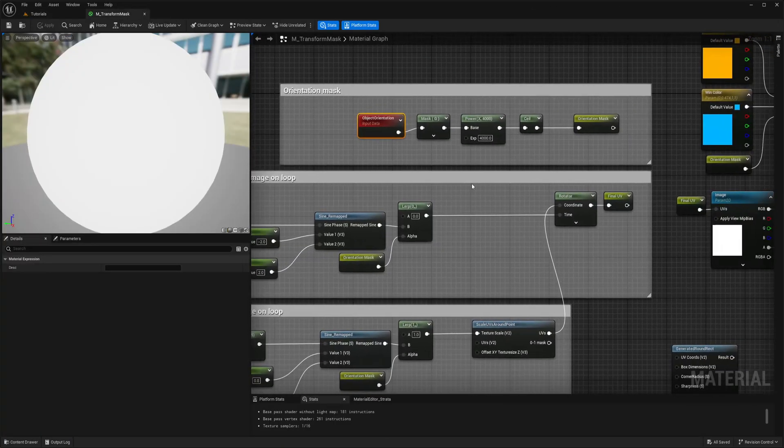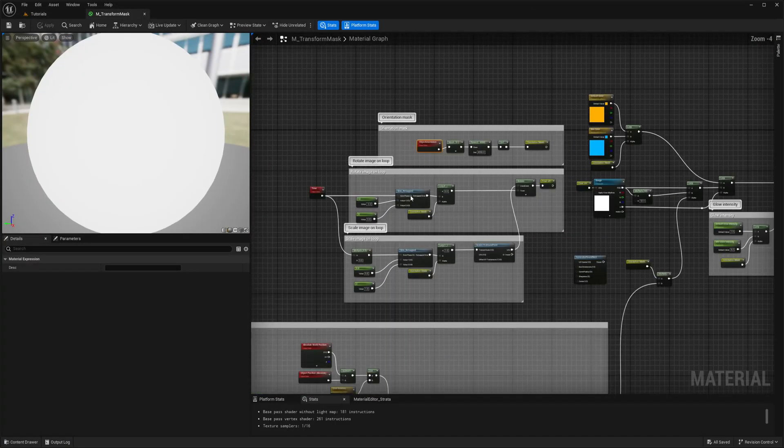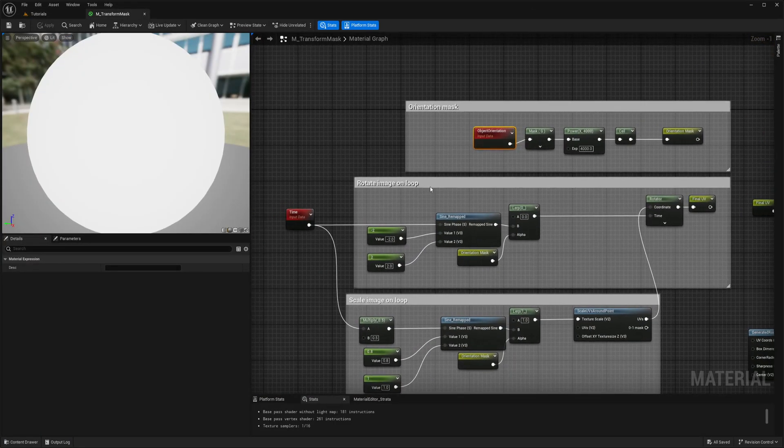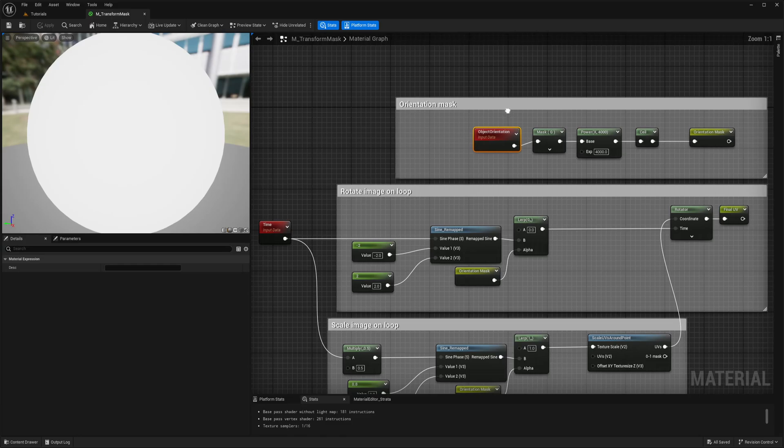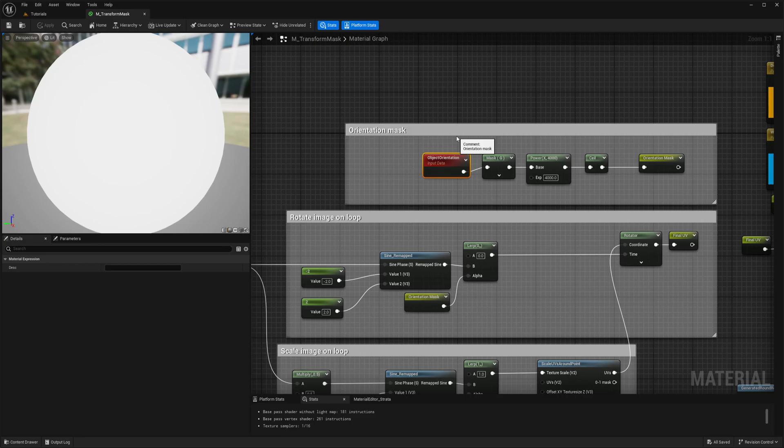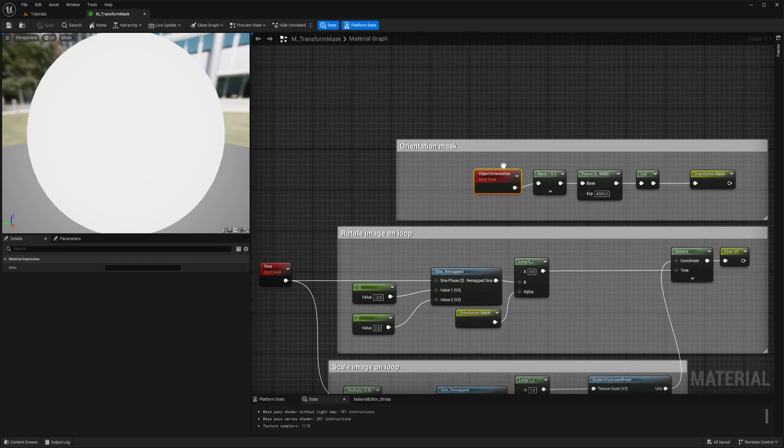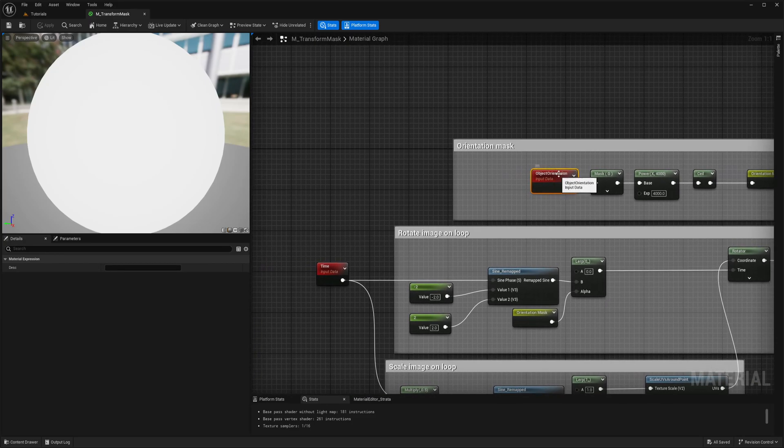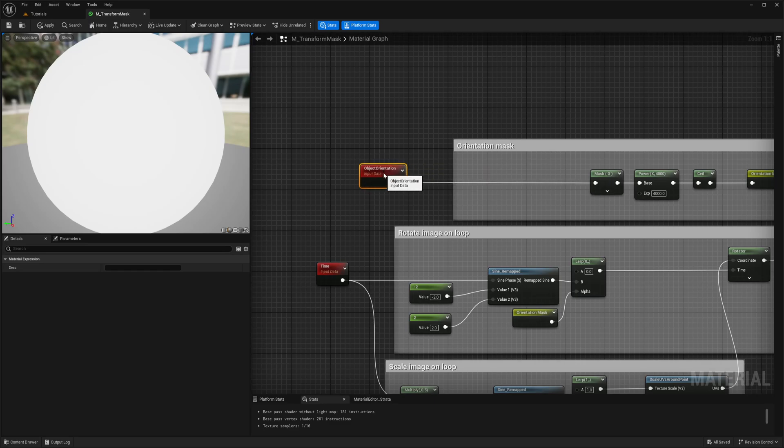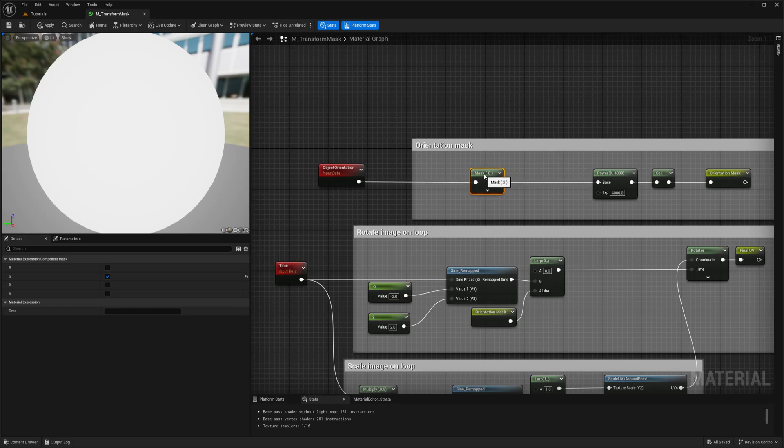So I will open our previously created material. I won't create from the scratch and if you still not created this material, please watch previous video because I don't want to cover again same. So we're getting our rotation here from this node, then we masking G direction.